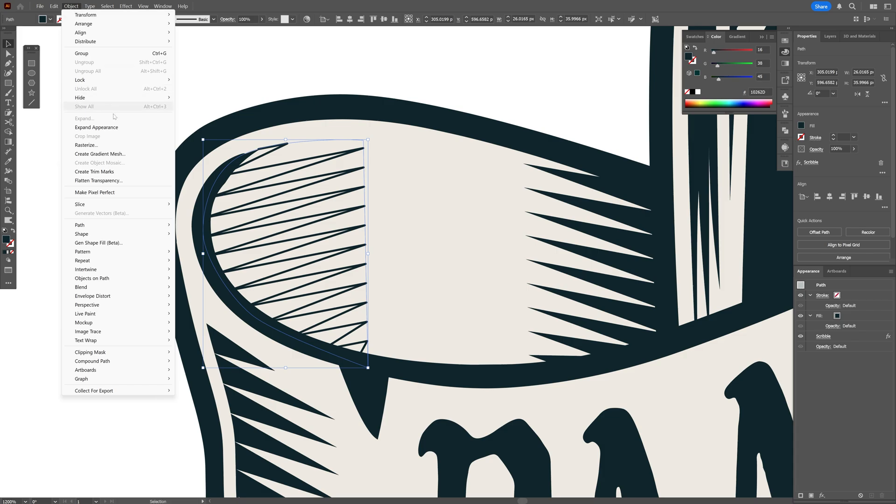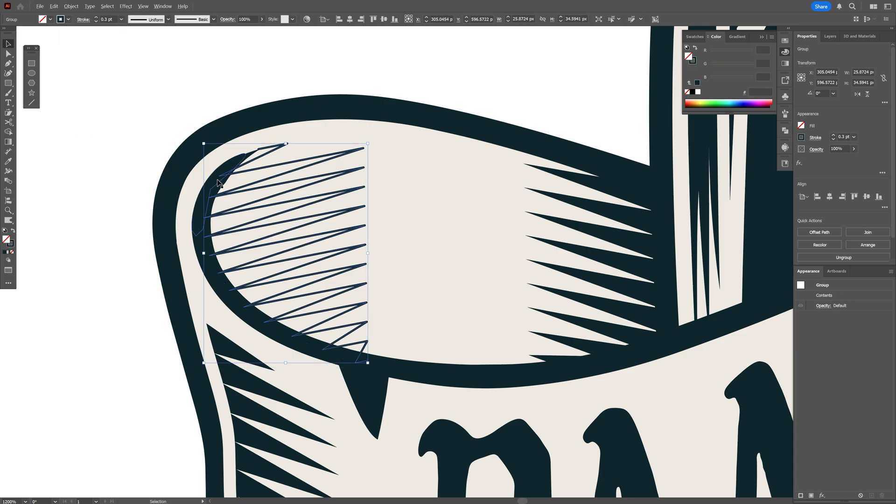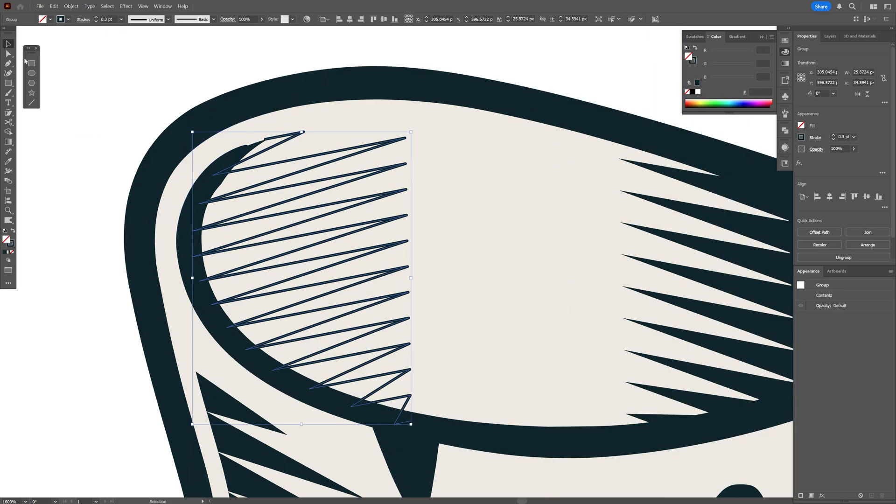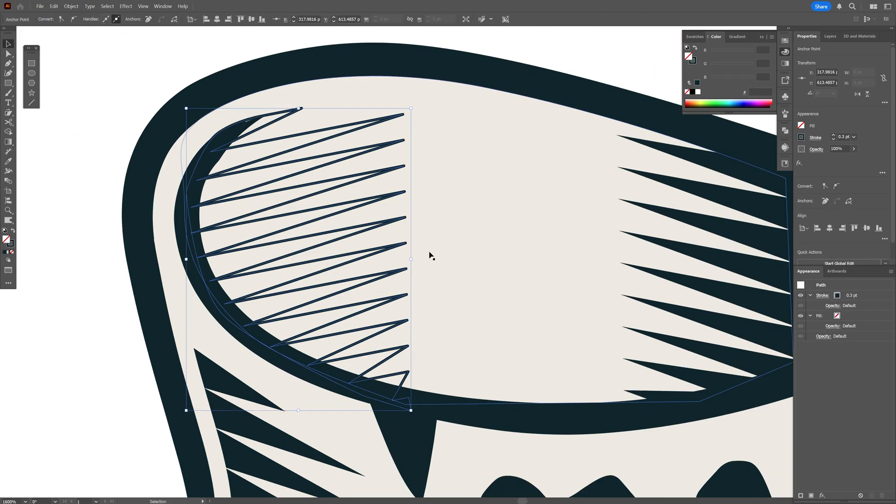Object, expand appearance, and I'm going to repeat the same steps and swap it from stroke to fill.